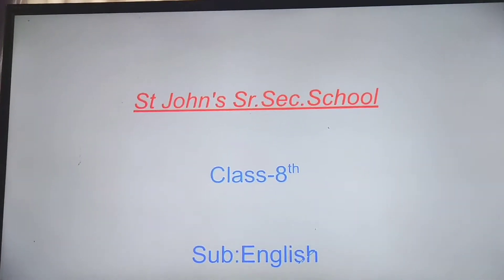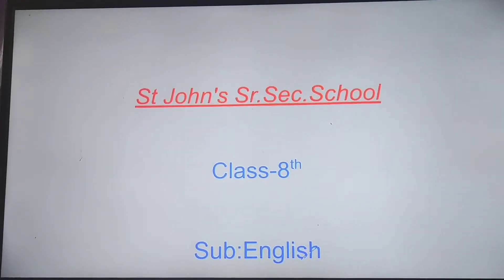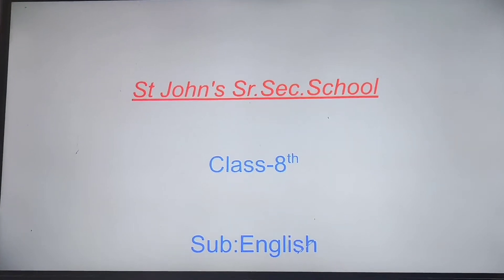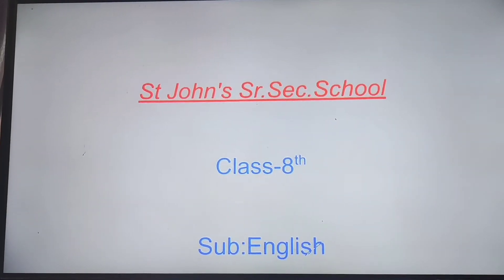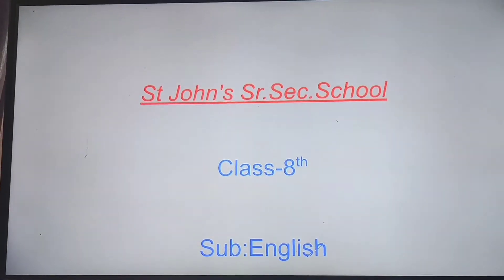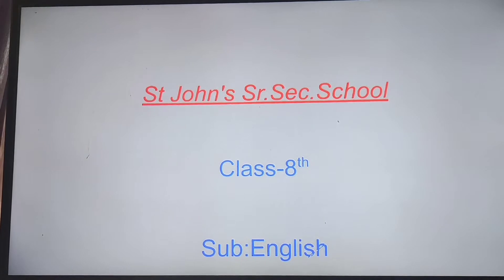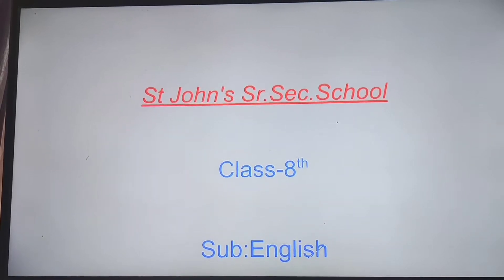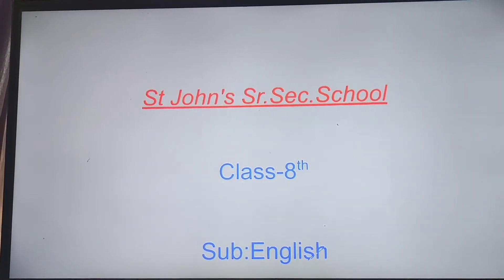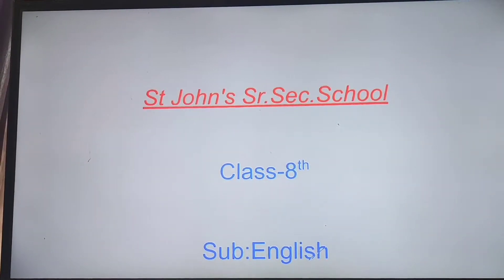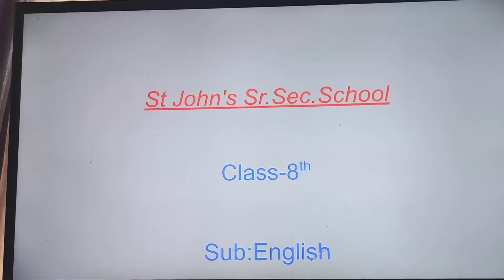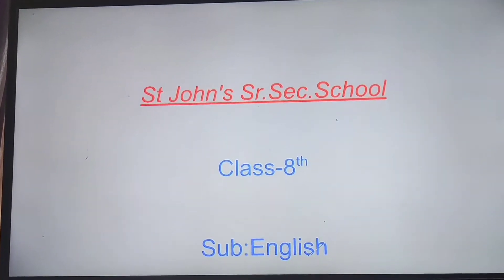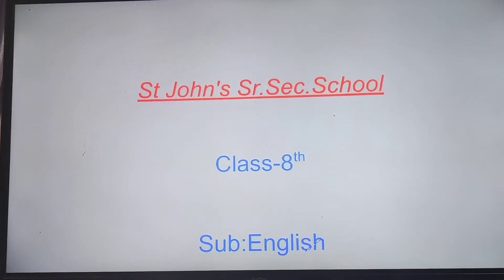Now let's learn the correct format and language of formal letters. Formal letters are written to officials of firms, editors of newspapers, principals of school or colleges, and people not known to us personally.